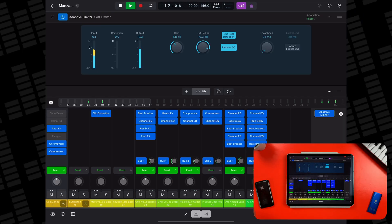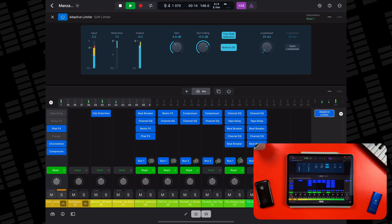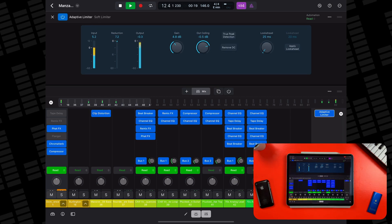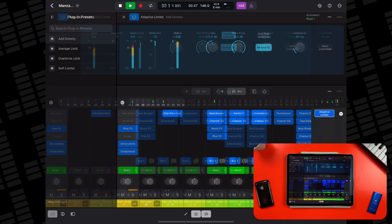Control-wise, things are pretty straightforward with input, reduction, and output meters, gain and out ceiling controls which set the maximum output level, TP detection and a remove DC button — handy if you've unwittingly captured any nasty electrical signals while recording. There are look-ahead controls here as well, plus a selection of presets if you'd rather just set it and forget it.